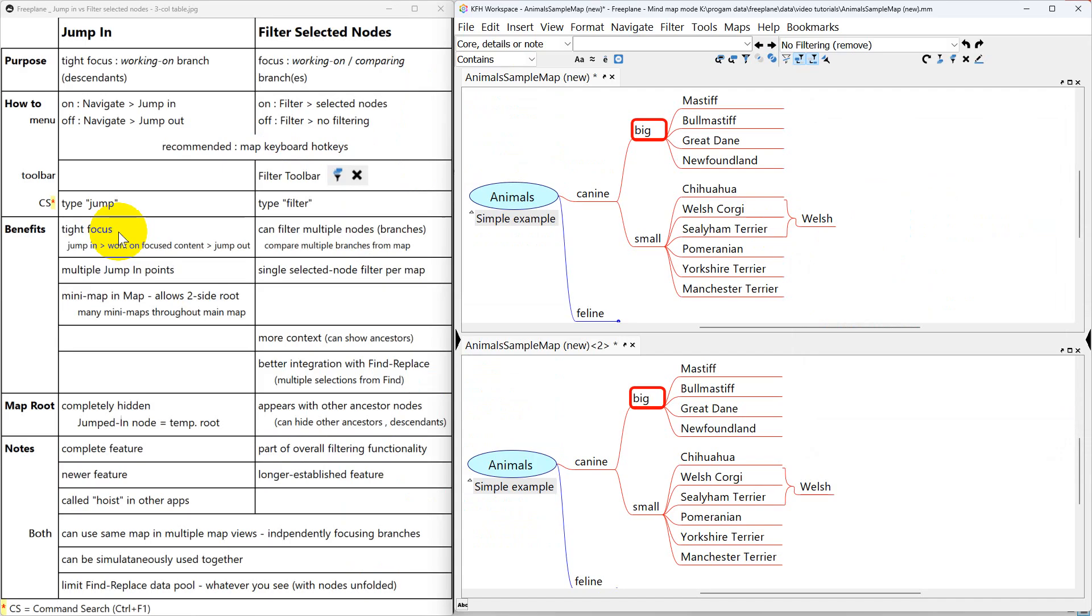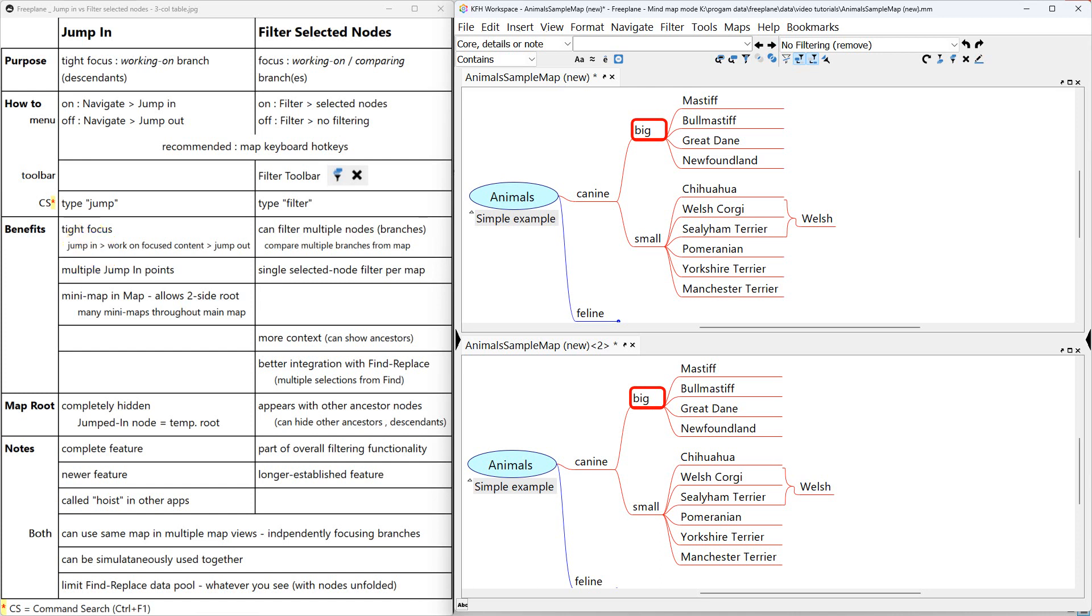So let's look at some of the benefits. This is kind of a review. Jump in is a tight focus. It's meant to just jump into some branch in your map that you want to work on without distraction. Work, get it done, and then jump out. Filter selected nodes is basically the same thing but you can work with more than one node.